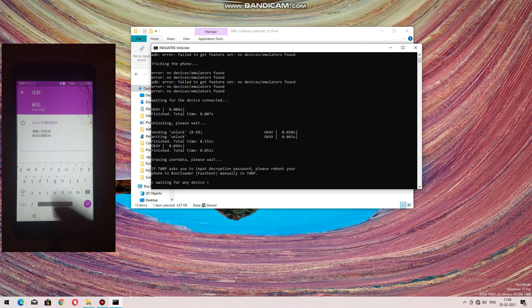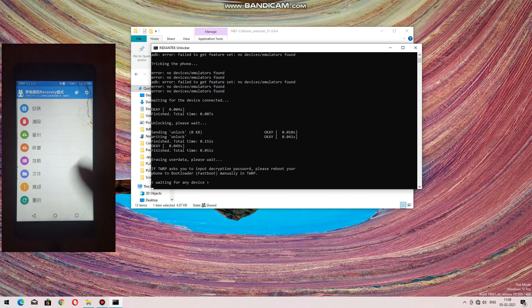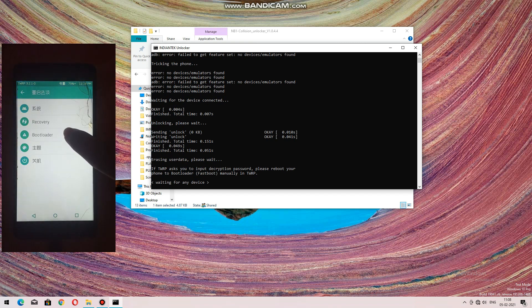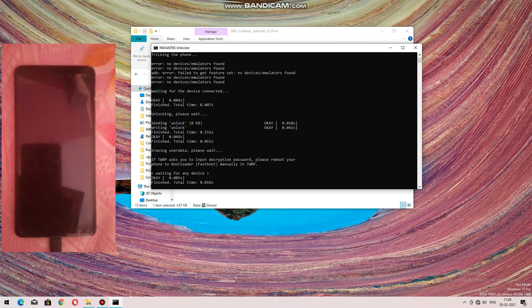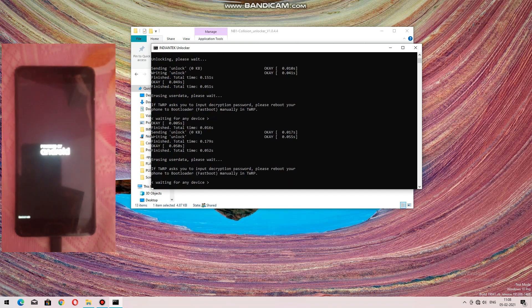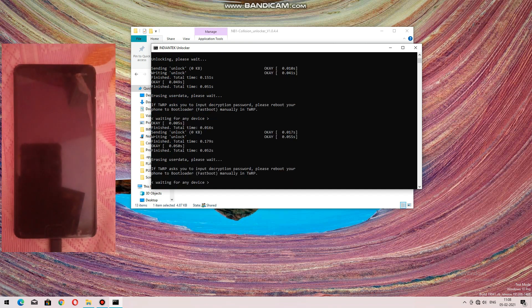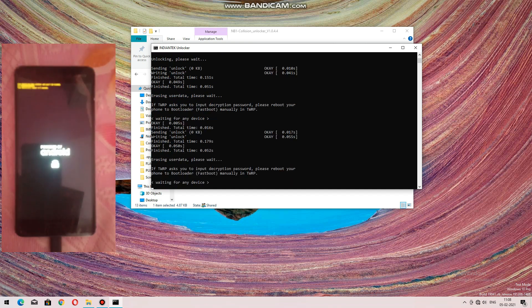Now press the back button, then reboot to bootloader. Press 'Bootloader' — it will again go to download mode and continue the rest of the process. You can see that the lock sign indicates that its bootloader has been unlocked.